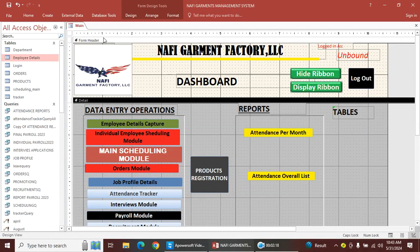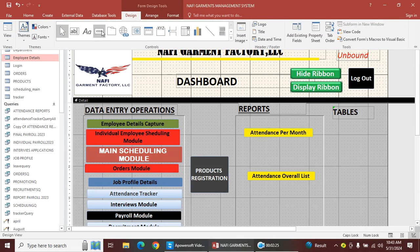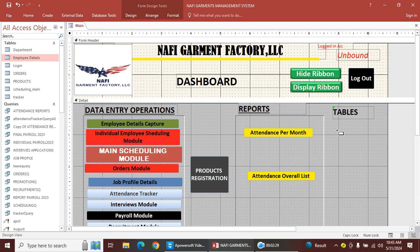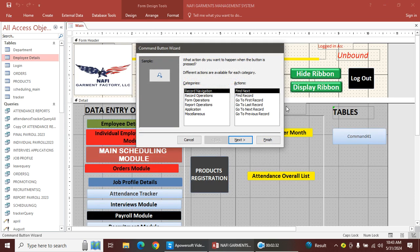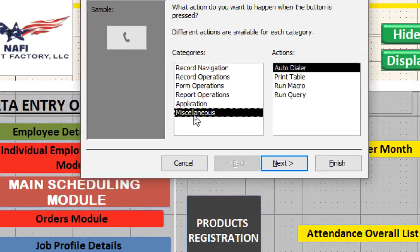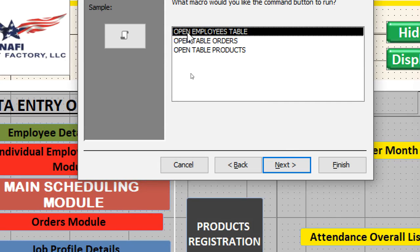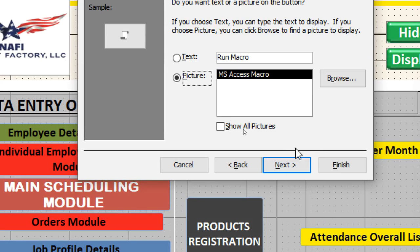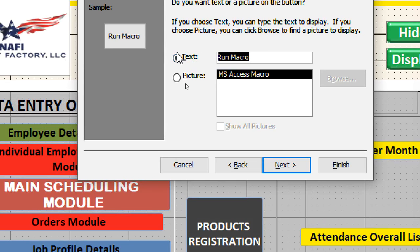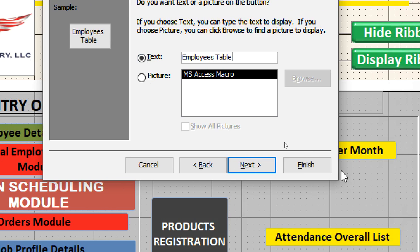Next, I want to bring them here to look similar to the other buttons. Go to Design, hit the Command Button, and draw the command button. The Command Button Wizard opens — go to Miscellaneous, then Run Macro, click Next. For the text, type 'Open Employees Table', choose that macro, then click Finish.